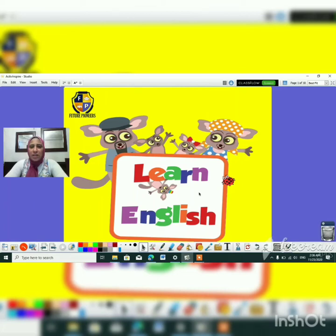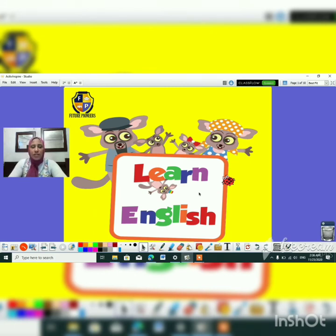Good morning, KG1! How are you today? I hope that everything is green and fine. Are you ready to start our session? Let's start!